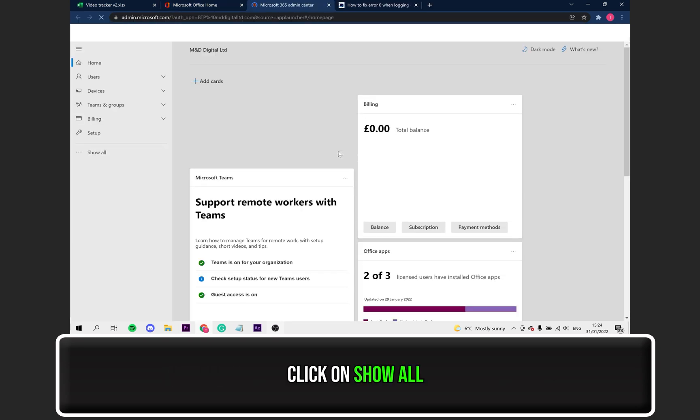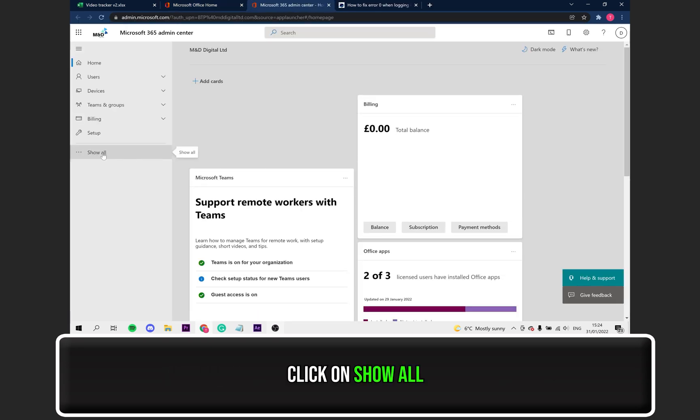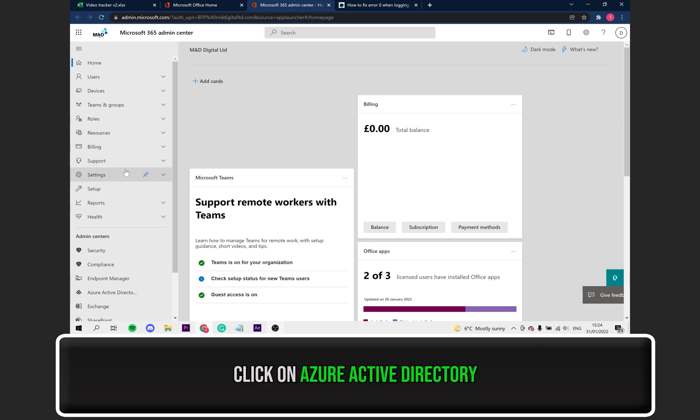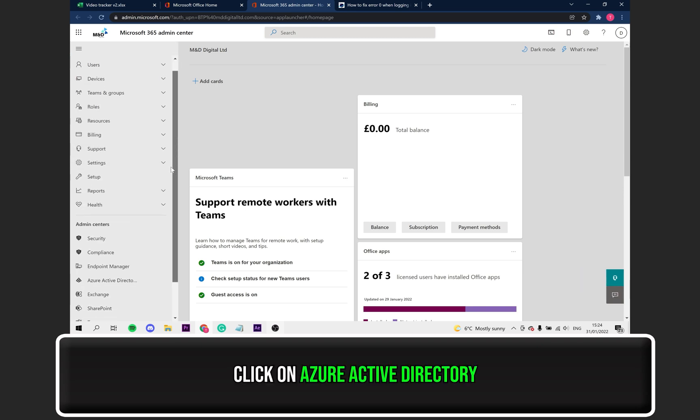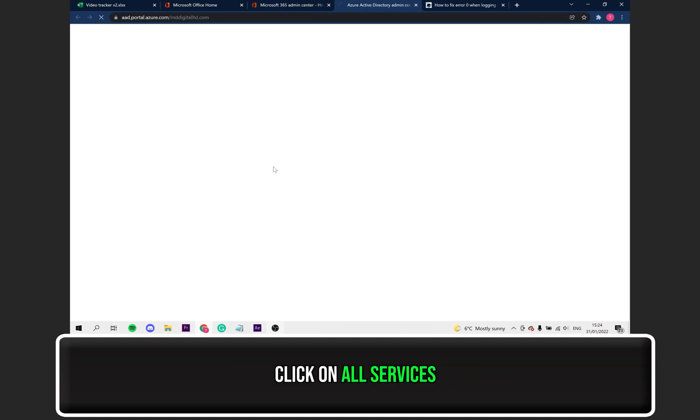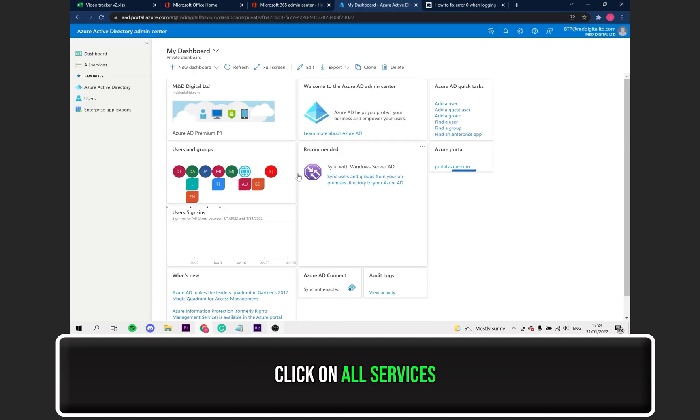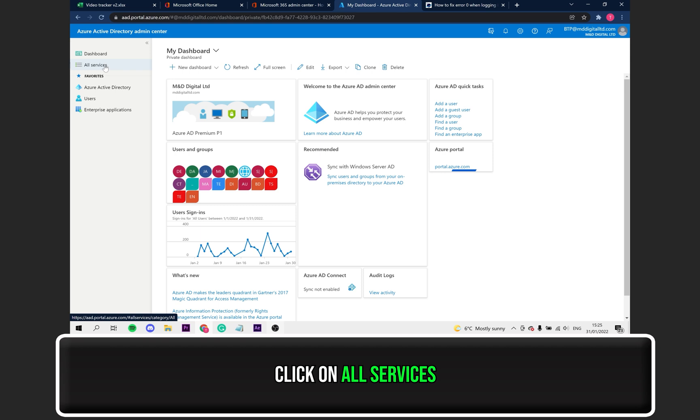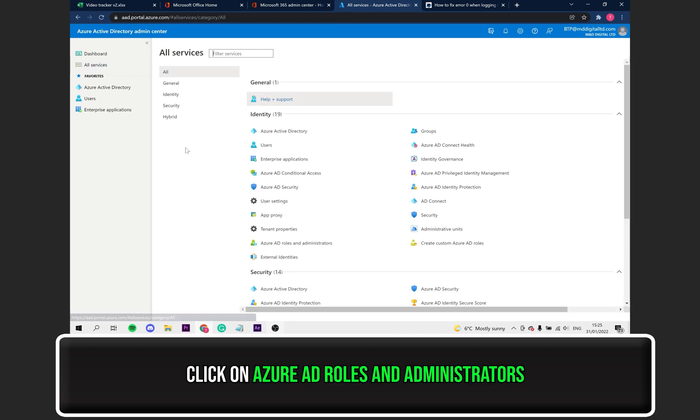On the left-hand side where it says Show All, click on that. Now, select Azure Active Directory. From here, click on where it says All Services. Click on Azure AD Roles and Administrators.